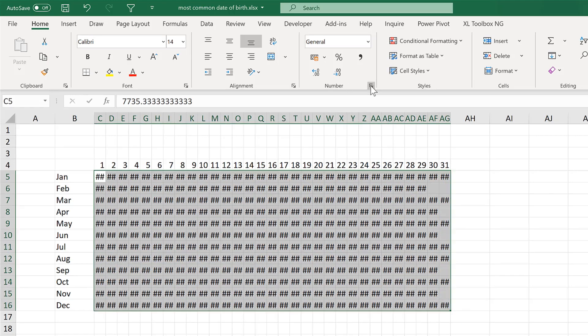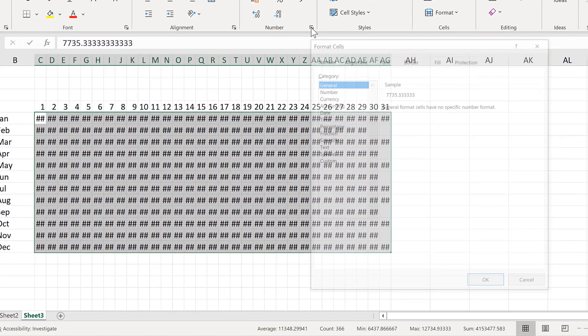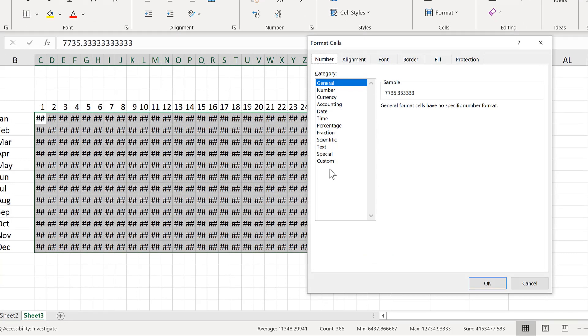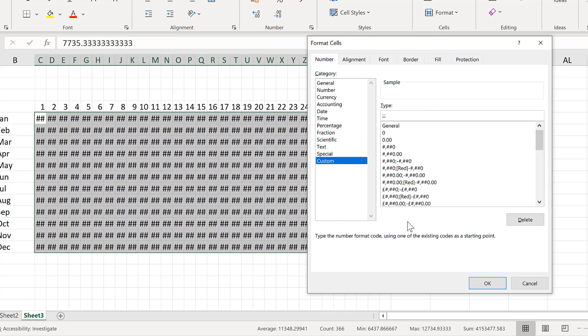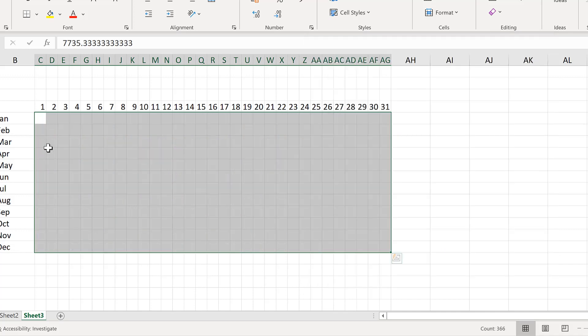And then change the number formatting to a custom number format. Which will be semicolon, semicolon, semicolon. And three semicolons will make the numbers invisible. And OK.